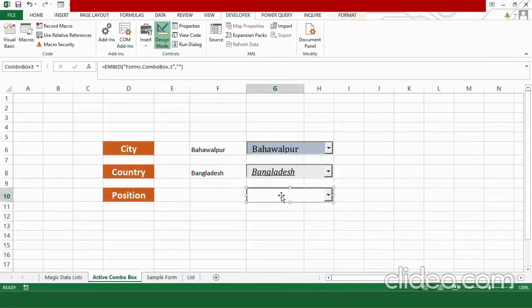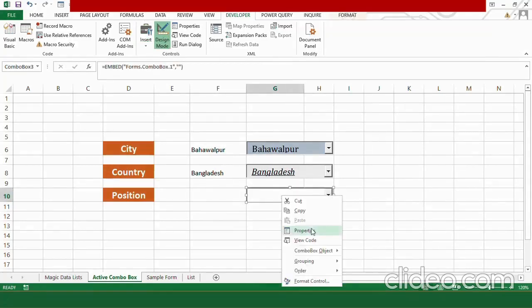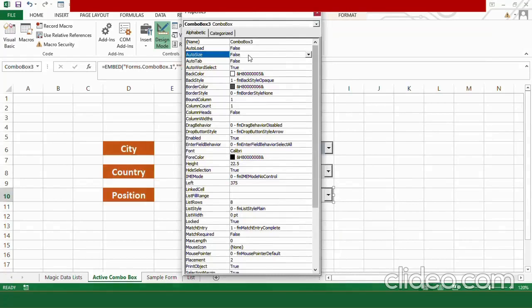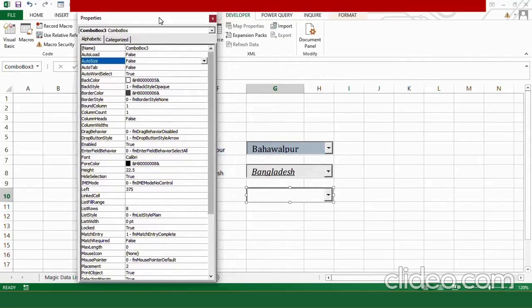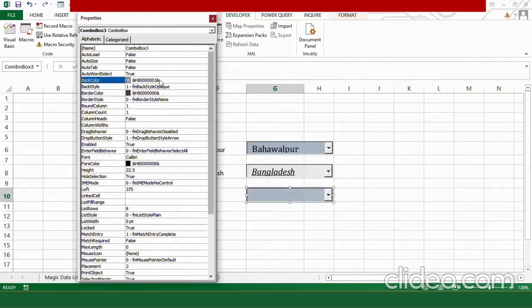Right click on it. Go to properties. In properties, you can see different options. Ok, so first of all, I want to change its color to blue. You can type here 3 or you can choose from different color palettes and you can also change the border style.